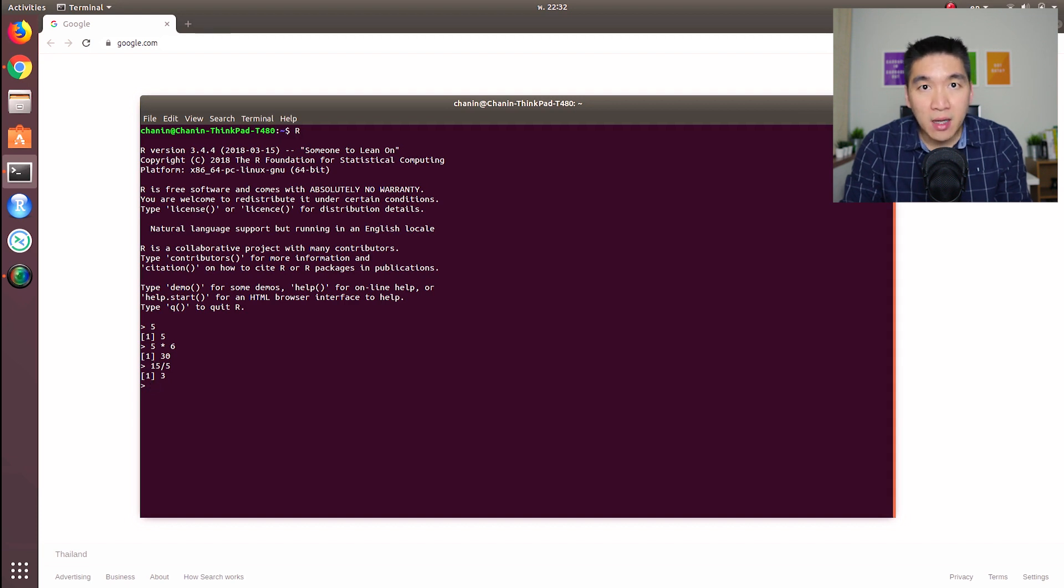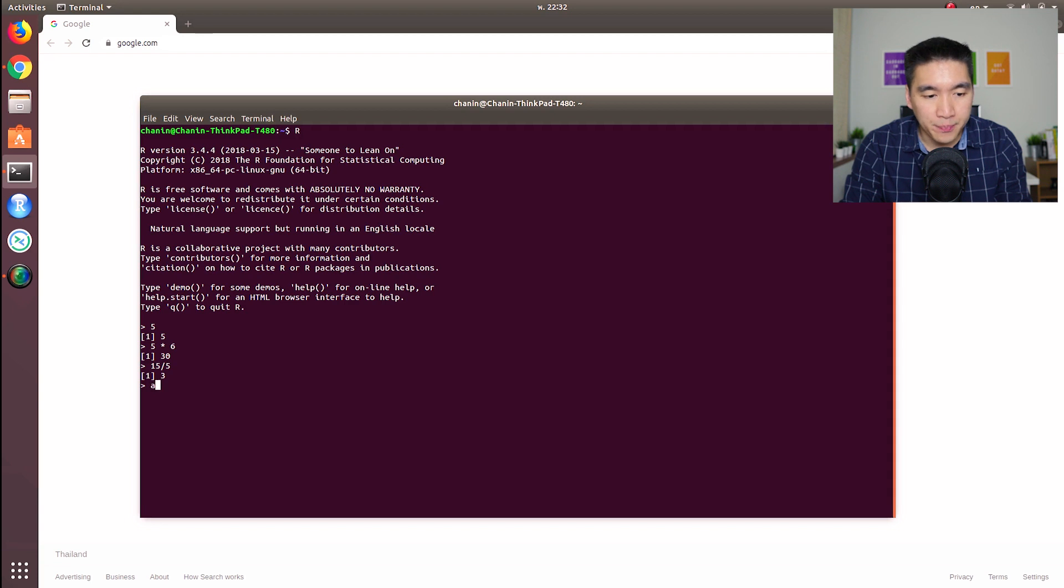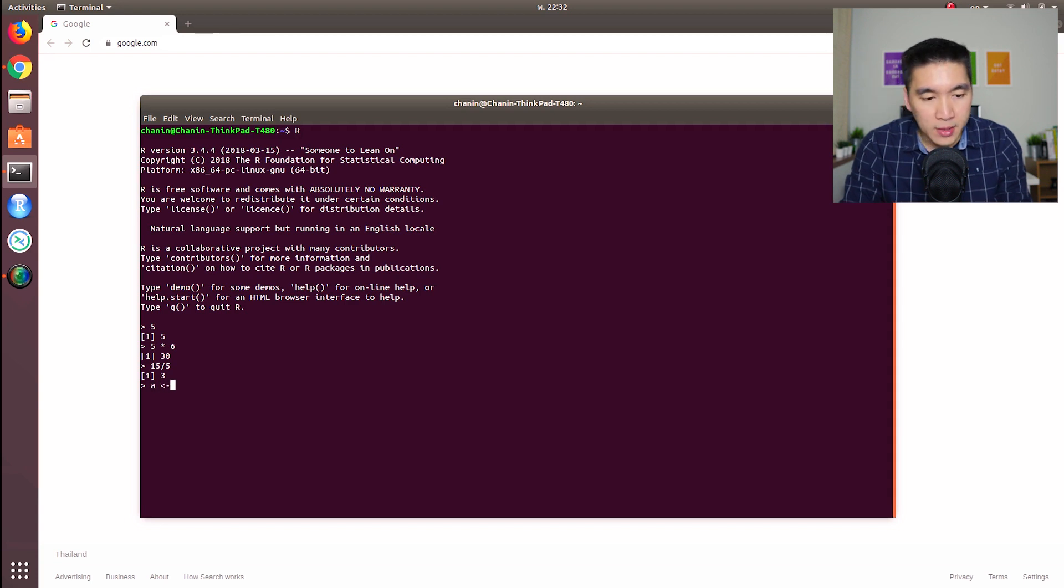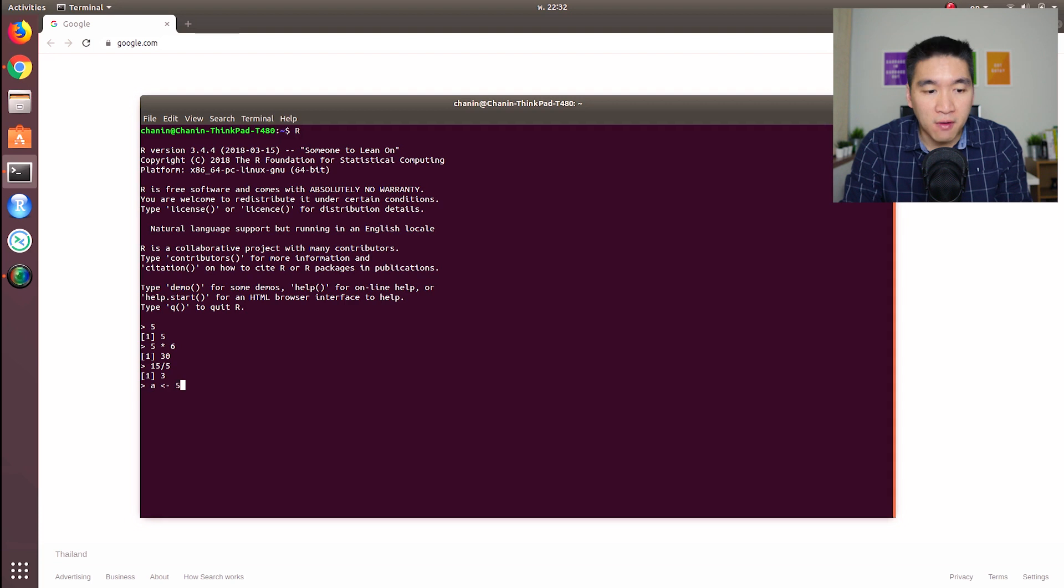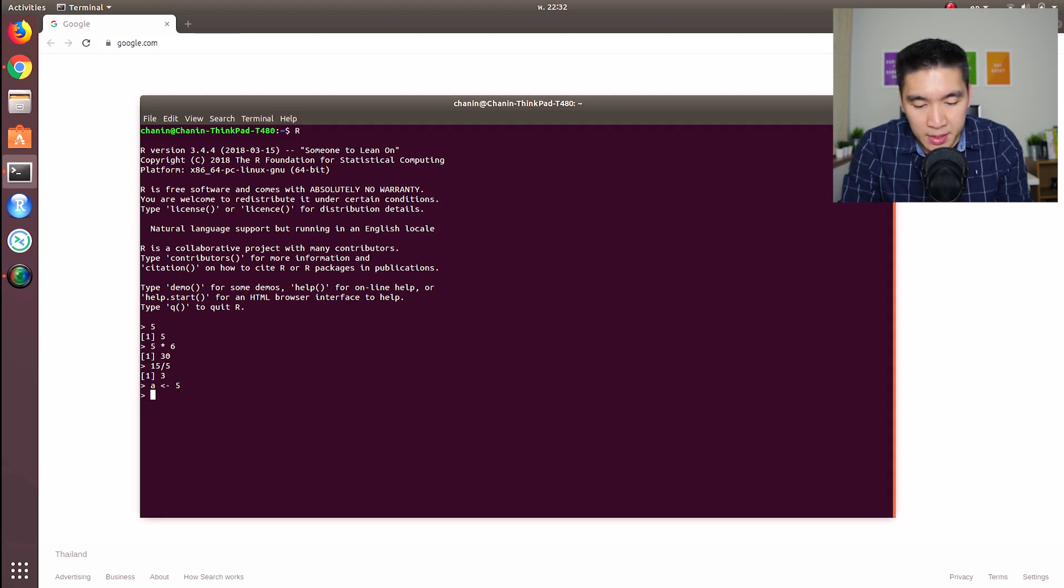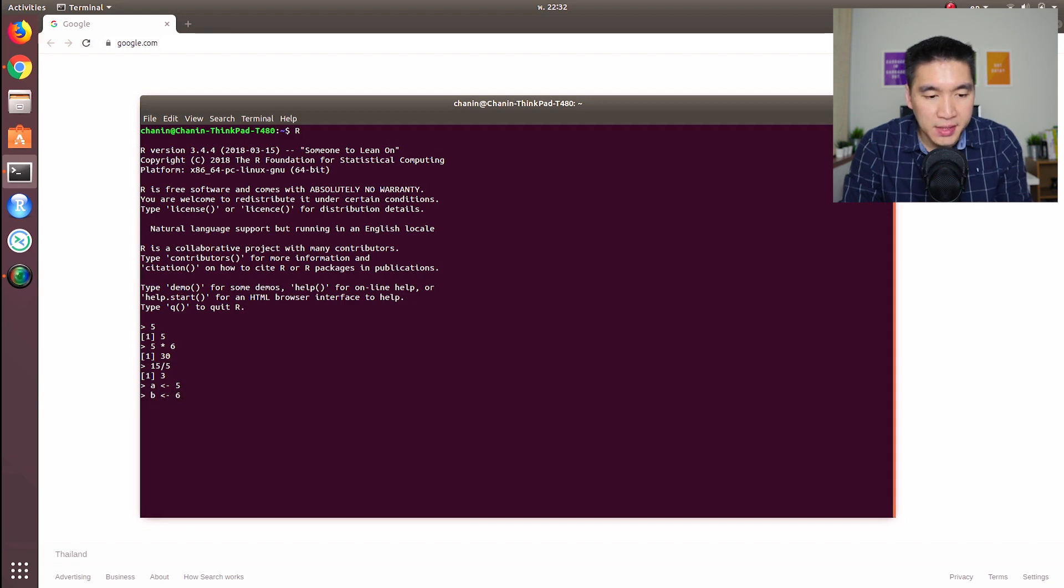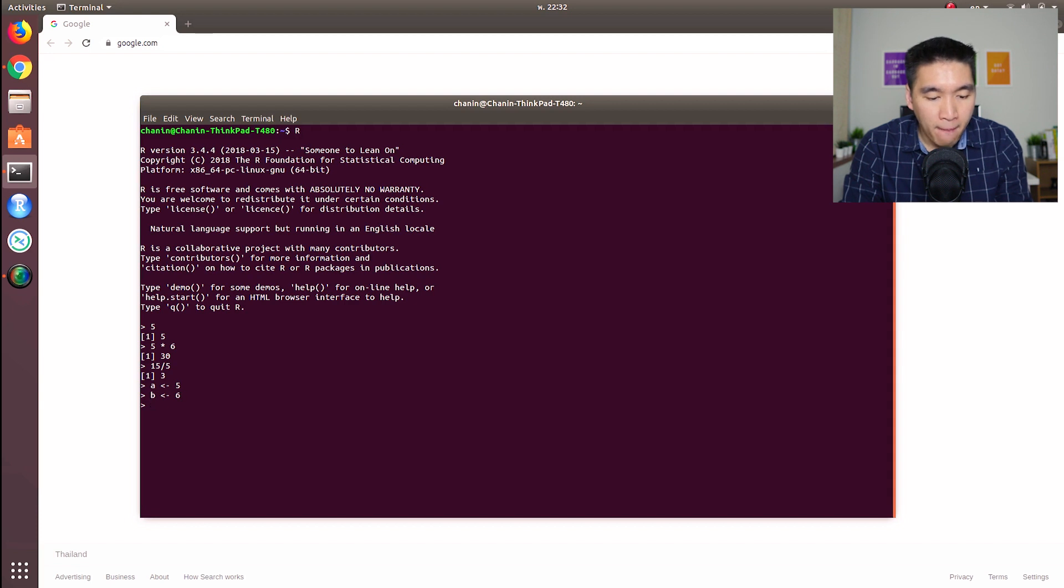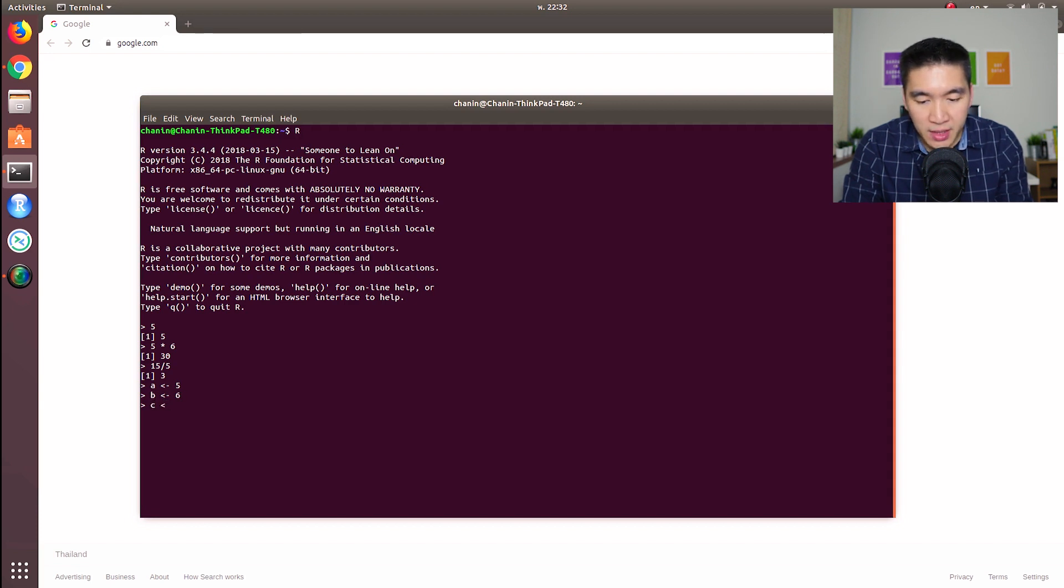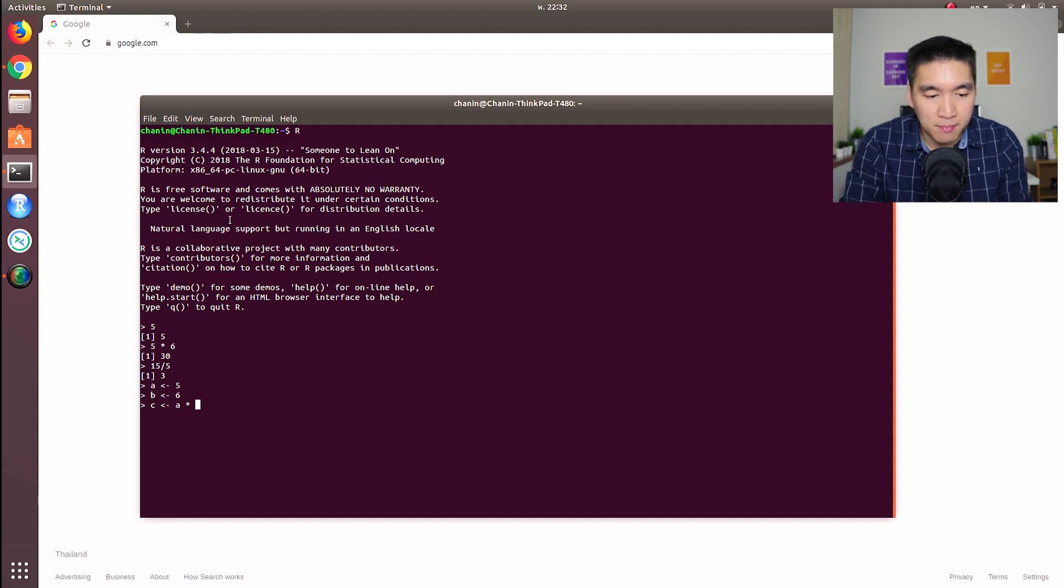So let's now define our first variable. Let's define A and assign a value of five. And let's assign a value of six to B. So this is the example we've done already - five times six. And let's create another variable called C, and we're going to have C equal A times B.